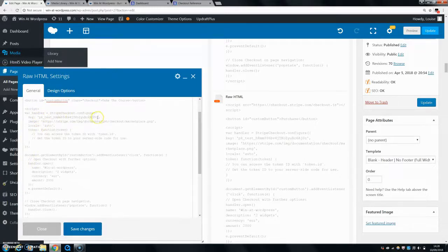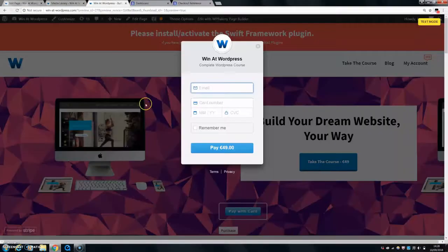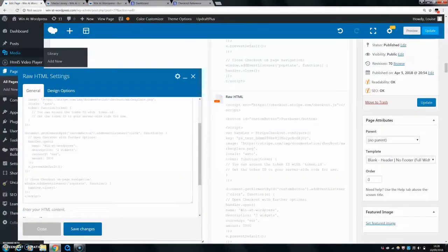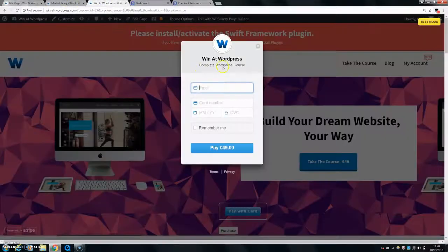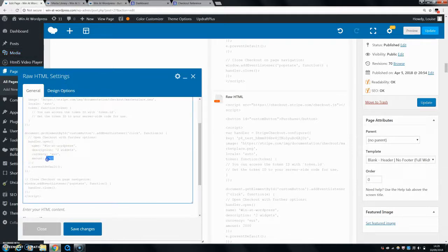You have your key field where you put in your live Stripe key so people can pay, linked to your Stripe account. Locale is set to auto, based on where they are. Then you have the name field — for example, 'Win It WordPress' — which shows up in the checkout. Description is what they're buying, such as 'Complete WordPress Course.' Currency is set to euro, and the amount is in cents: for five dollars enter 500, for fifty dollars enter 5000, and so on.